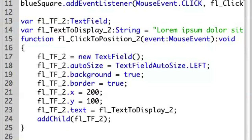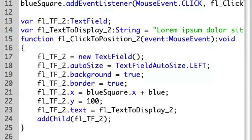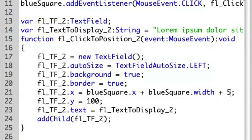So let's modify that so that it displays – let's say that it displays right next to the object. So I'm going to modify x here and say that the position of this is actually going to be based on blue square dot x plus blue square dot width plus 5.